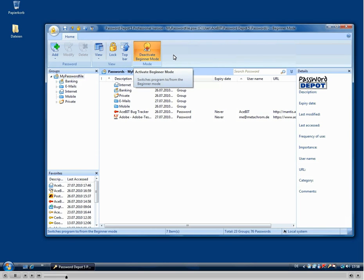So if you click it, it allows you to work with the basic functions of the program only and to leave out the more advanced options.